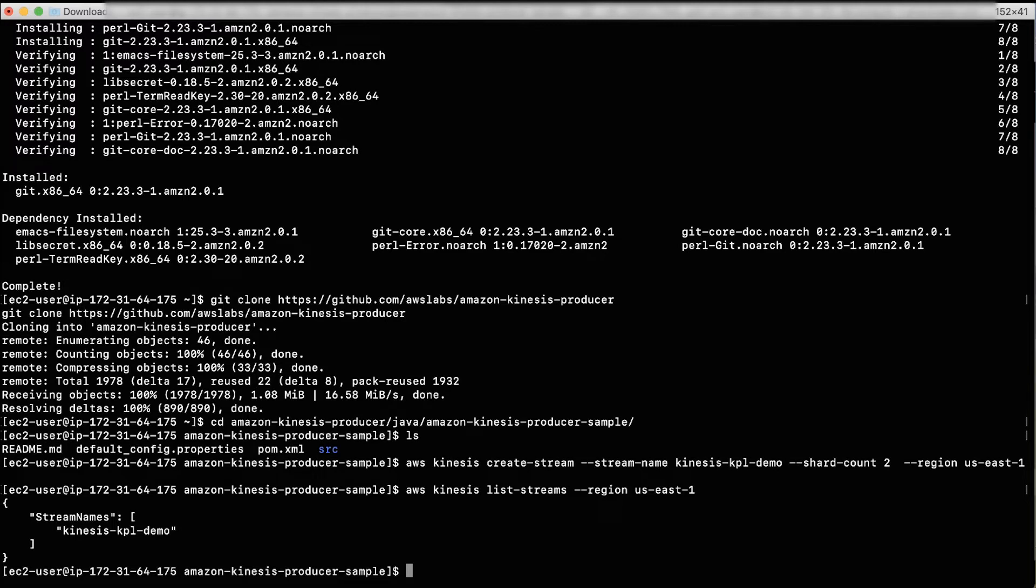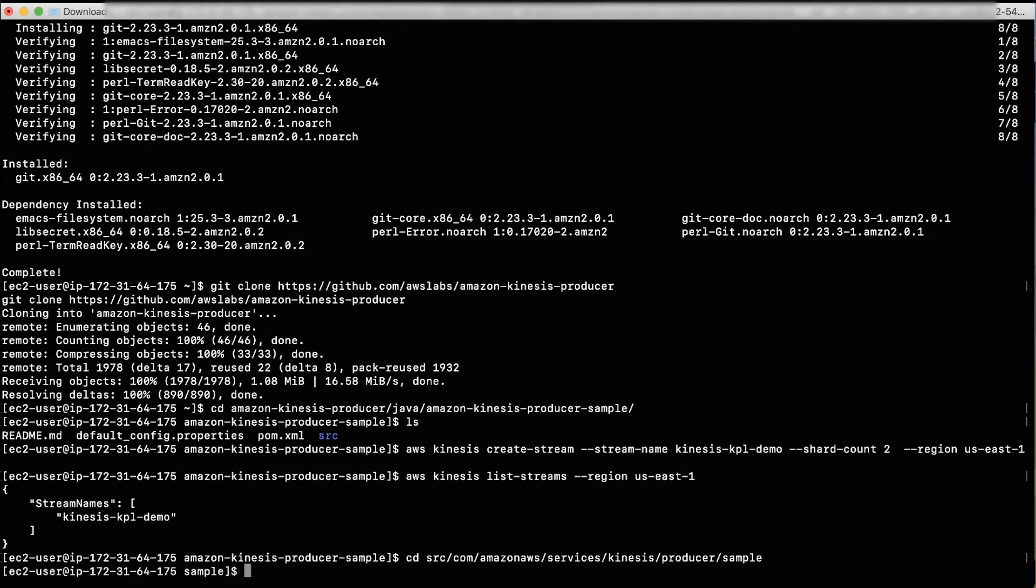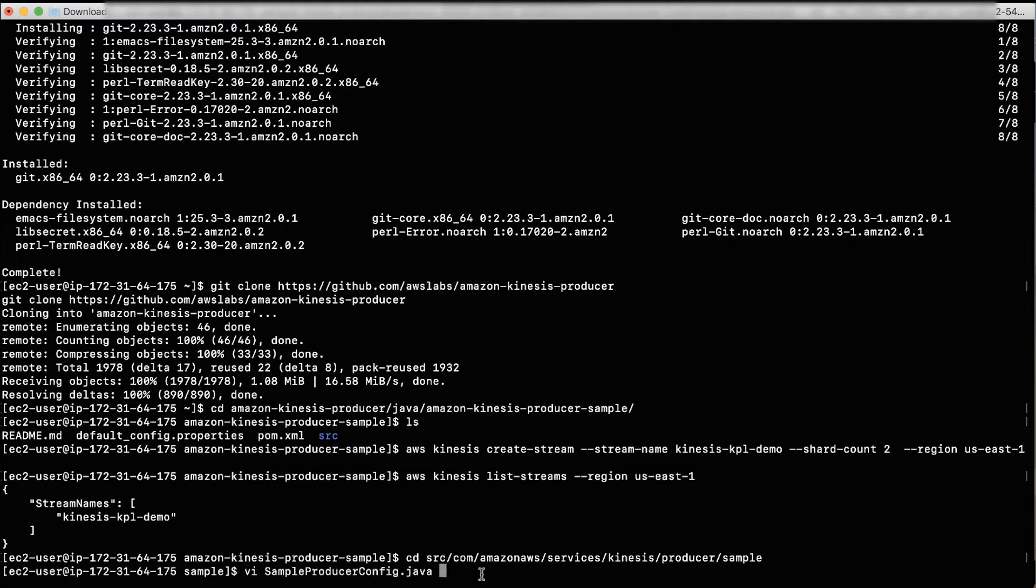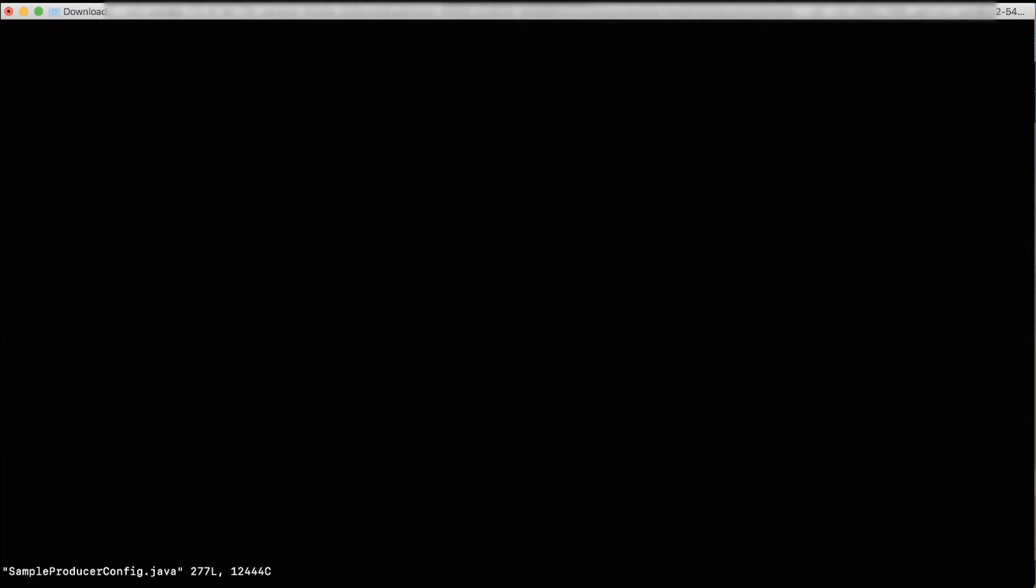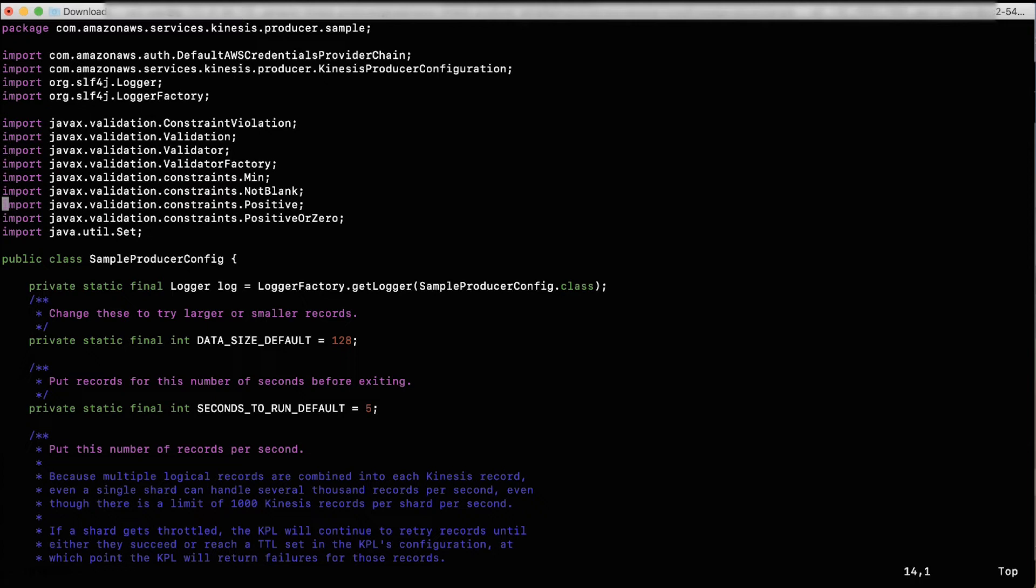Next, navigate inside the SRC folder by running the following. Open the sample producer config.java file using the vi command. When the file opens, modify the stream name and the region fields.